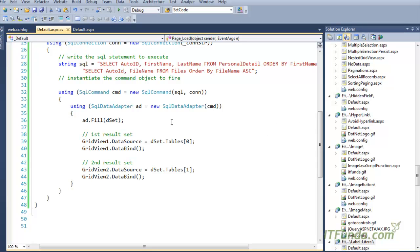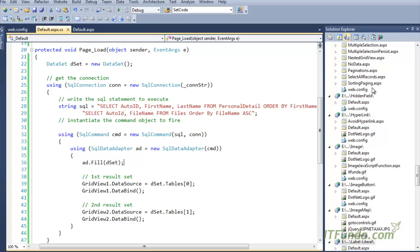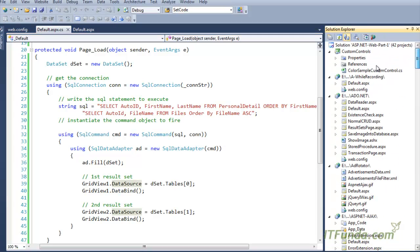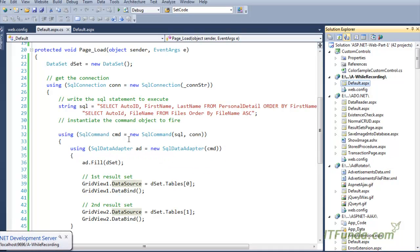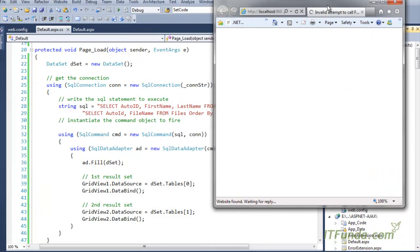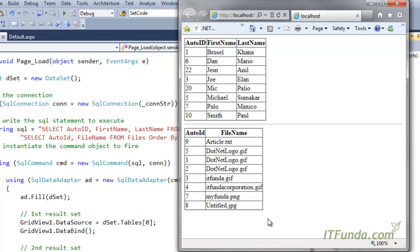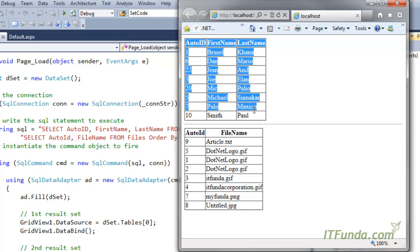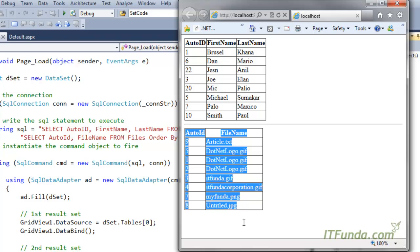When we run this page it will populate personal detail into the first GridView and files information into the second GridView. Let me run this page and show you. Here is my page — you can see the first GridView and the second GridView populated.